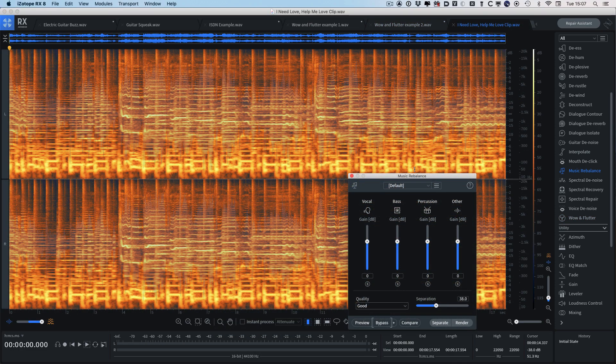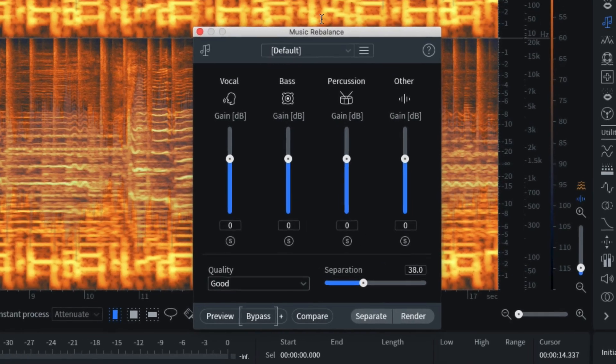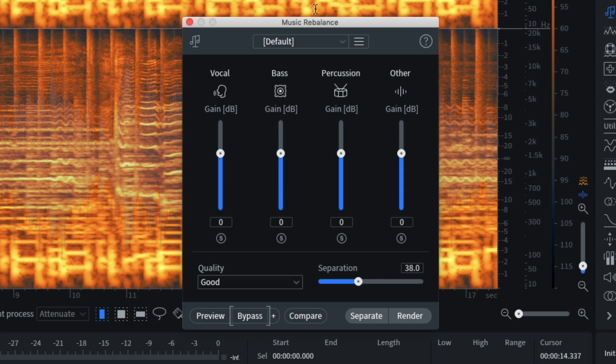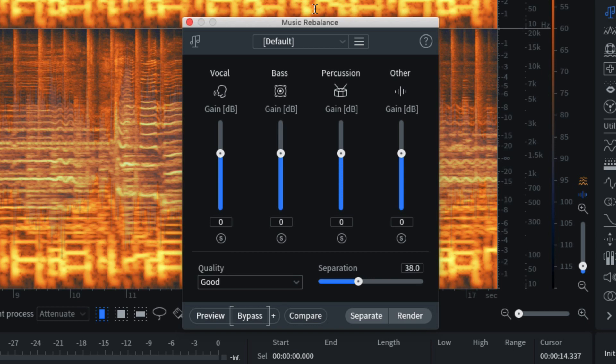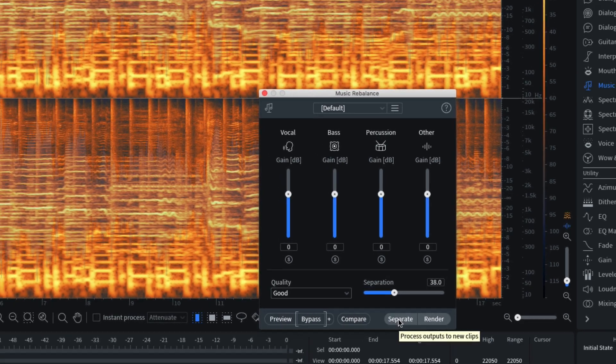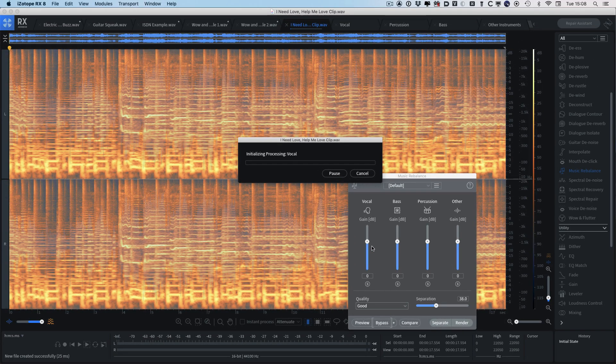The last thing I want to show you in this demo video is the new improved music rebalance module. In this version two of music rebalance, iZotope have done two main things. One is to improve the overall quality of the separated files when you're really pushing it to extremes, how clean the individual elements are, which obviously has a knock-on effect when you're just trying to make small adjustments just to reduce the vocal a bit or increase the vocal. That's only half of the story with the new music rebalance. The other one is all buried behind this separate button.